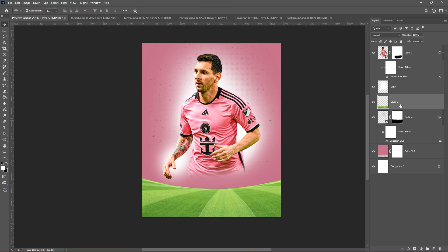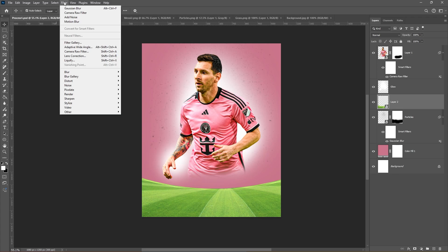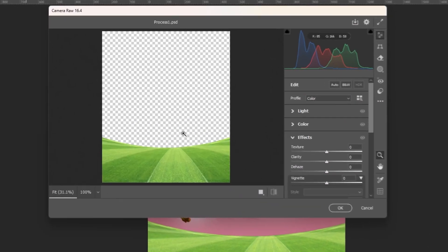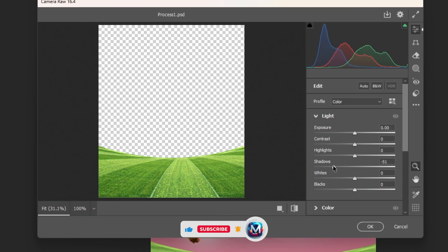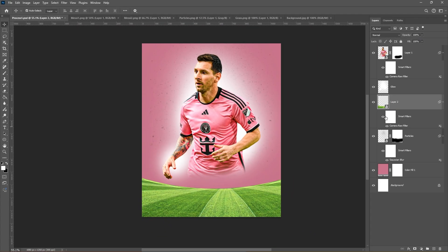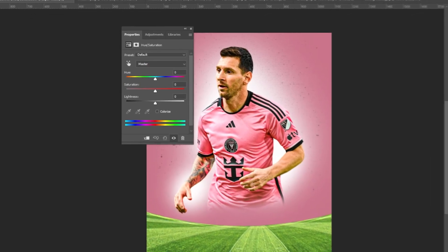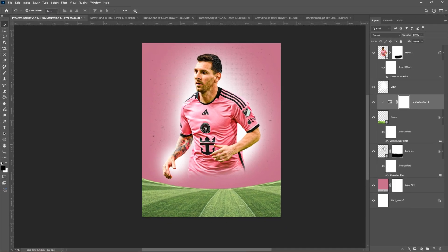Right-click and choose Convert to Smart Object. Go to Filter and choose Camera Raw Filter. Add a hue and saturation adjustment layer, clip it, and lower the saturation of the grass layer. Then go to Filter, Blur, and choose Gaussian Blur.